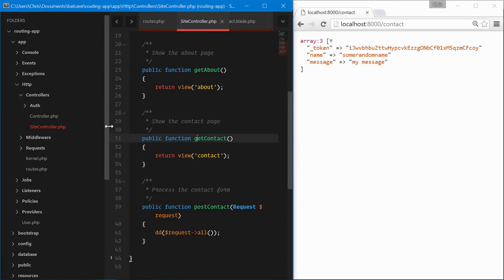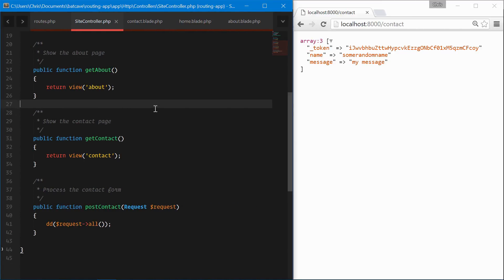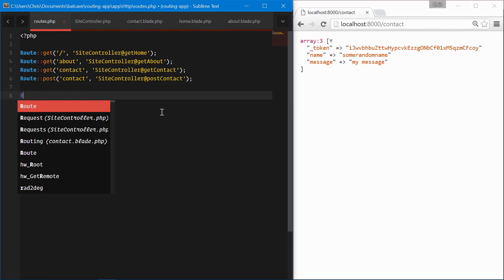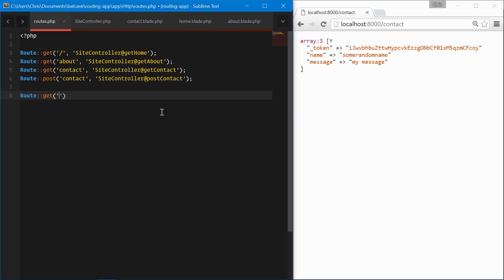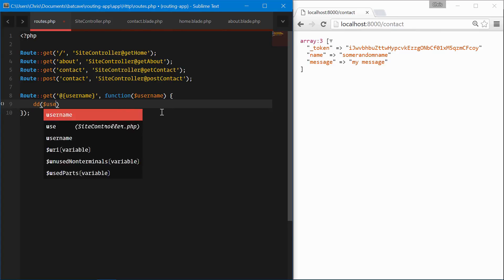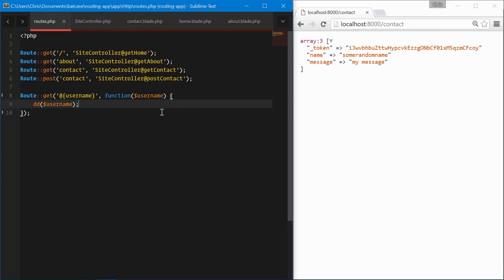Let's see this in action. We're going to close the sidebar, go back into routes.php, and for ease of use we'll do this directly in the routes.php file. Route get — and let's do the same route we just created. We're going to do an at-symbol then username in brackets. This is how a site like Medium and Scotch do username routes — we put the at in front to make it look like a username. We'll use a function here and pass in the username variable.